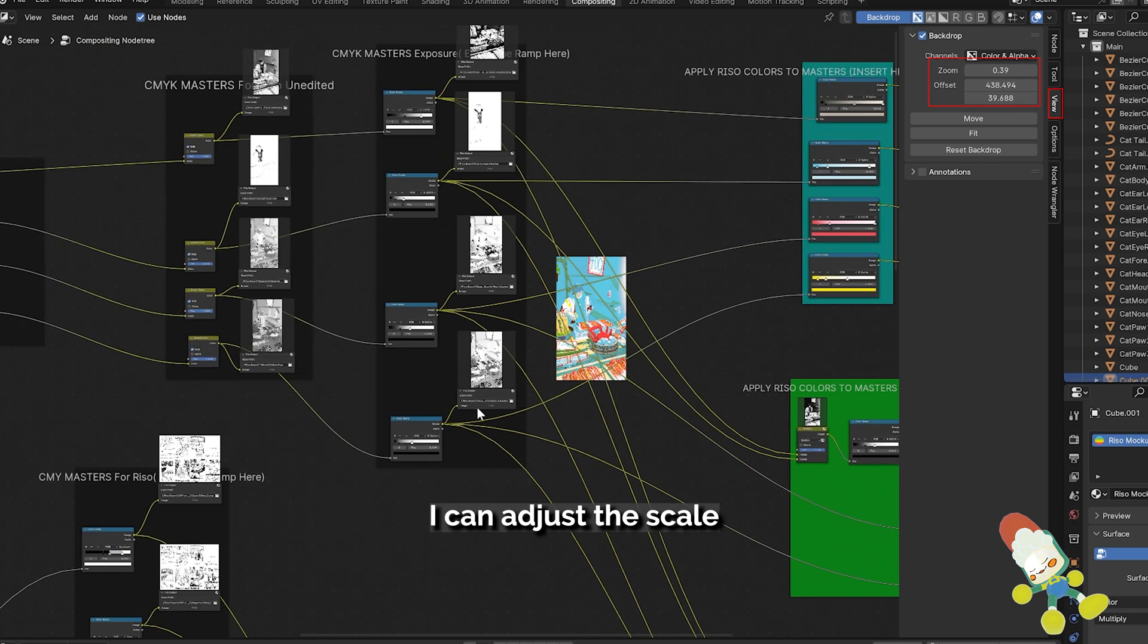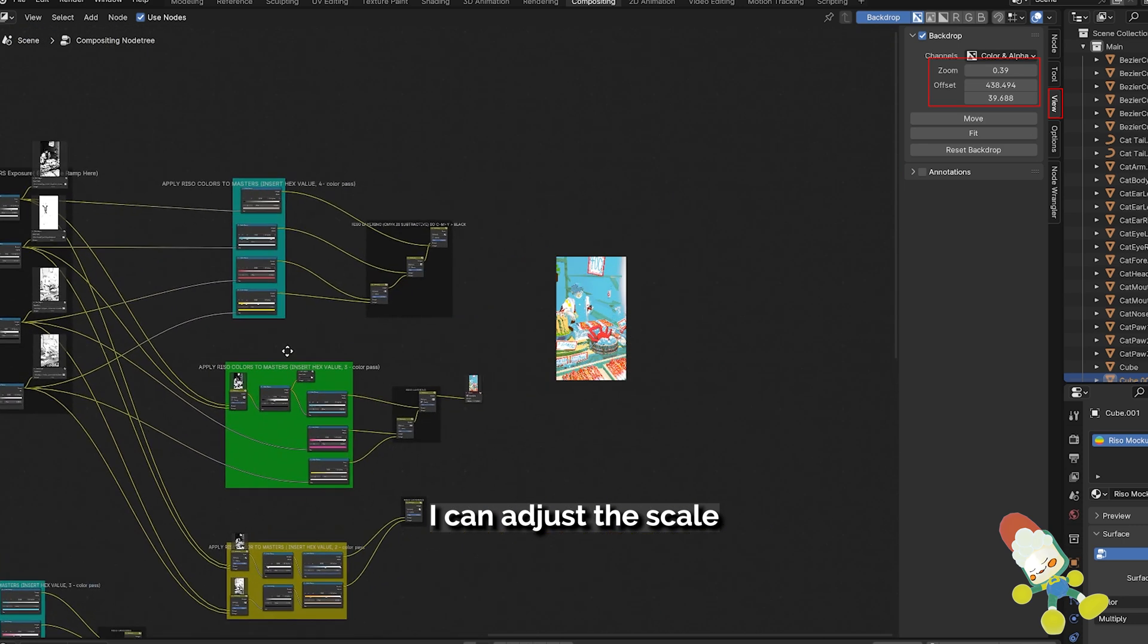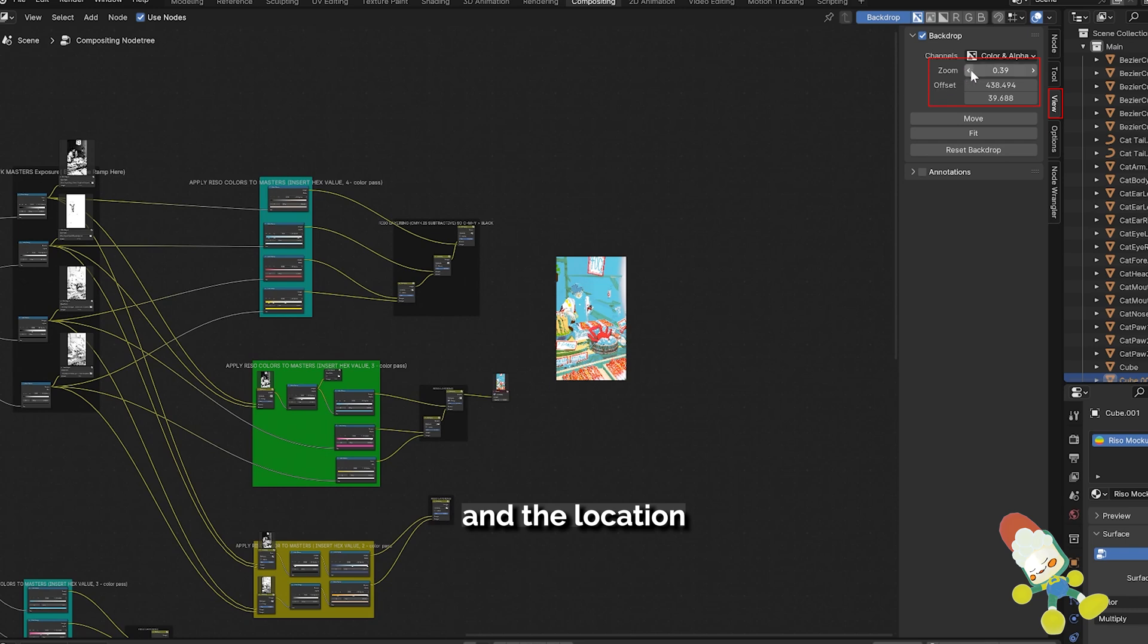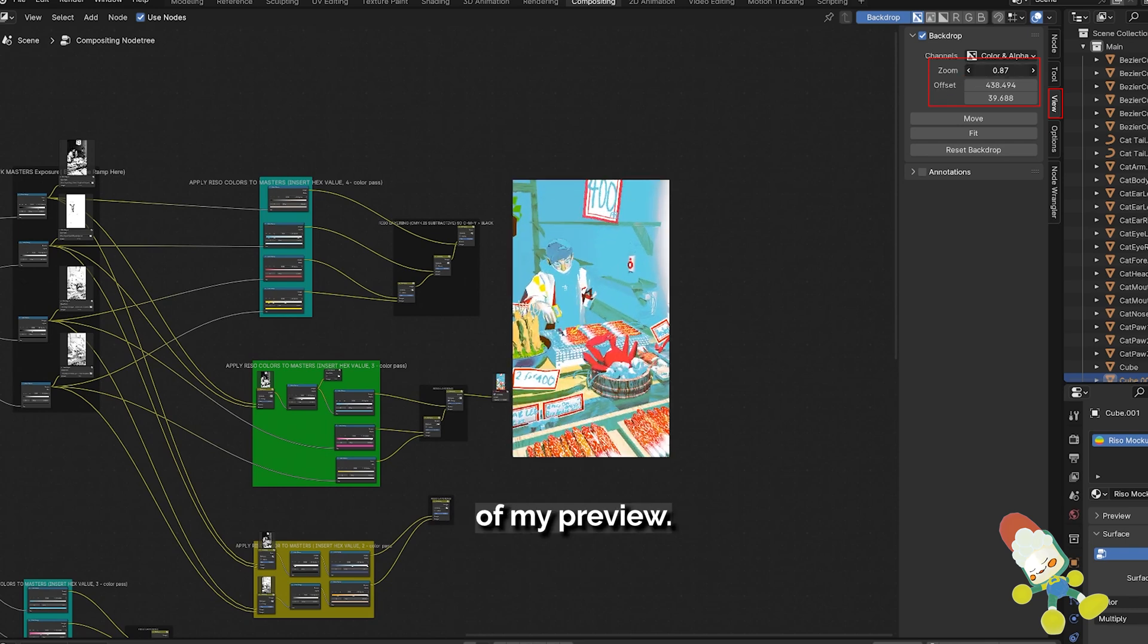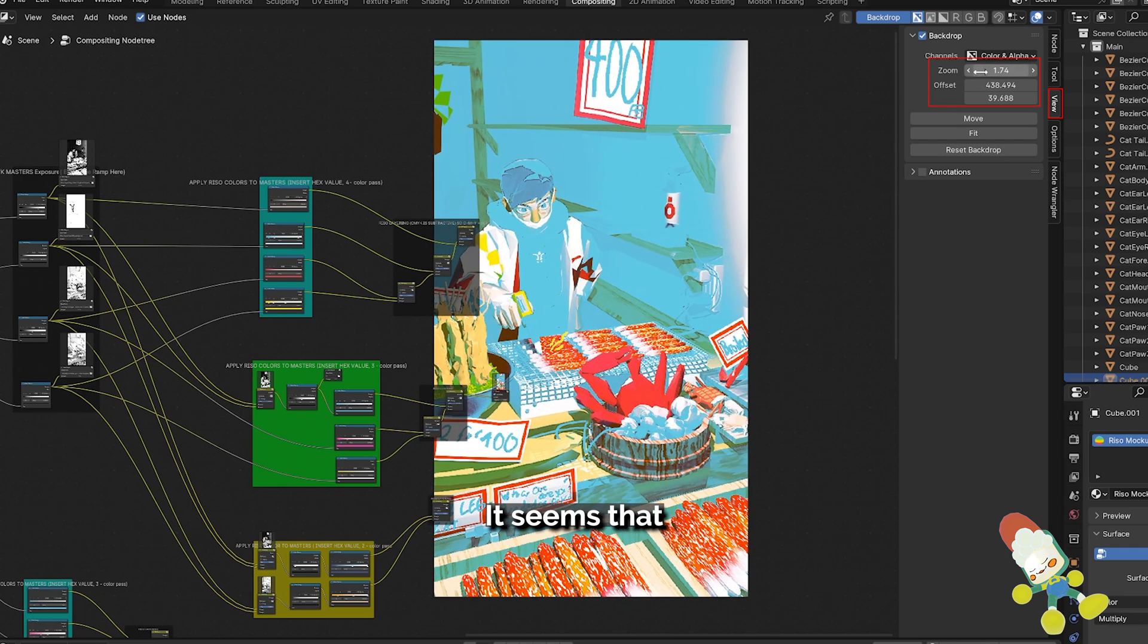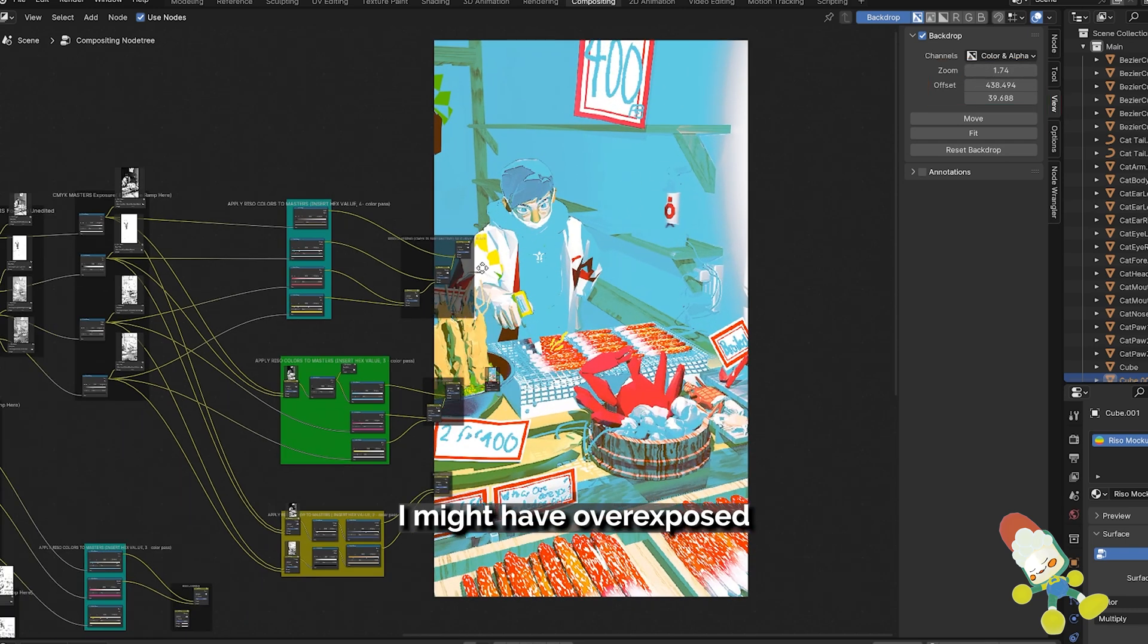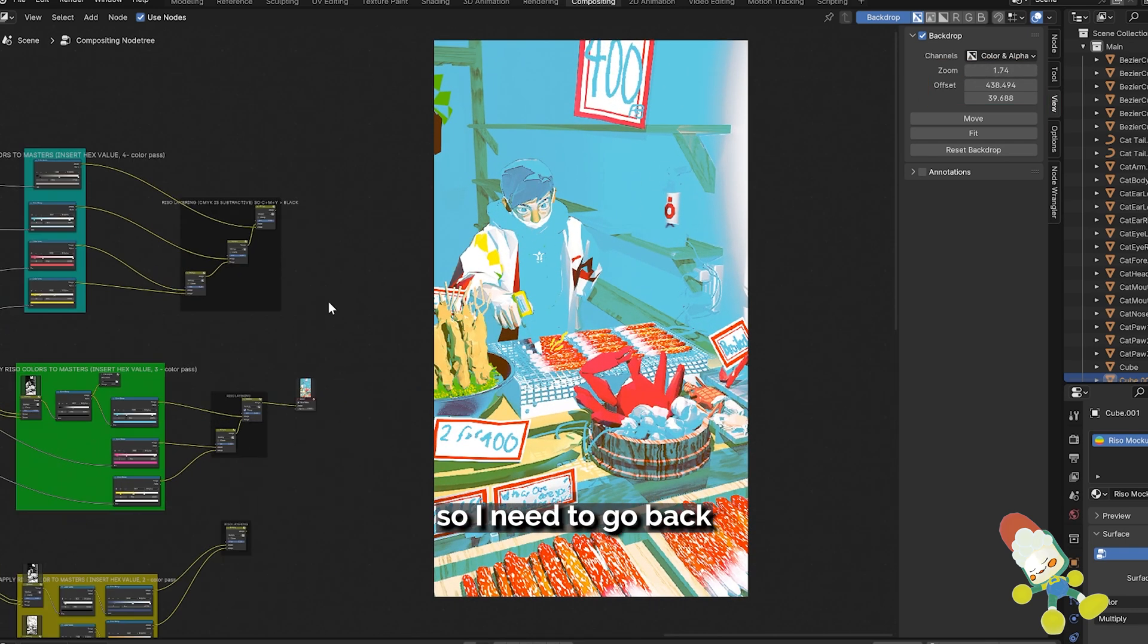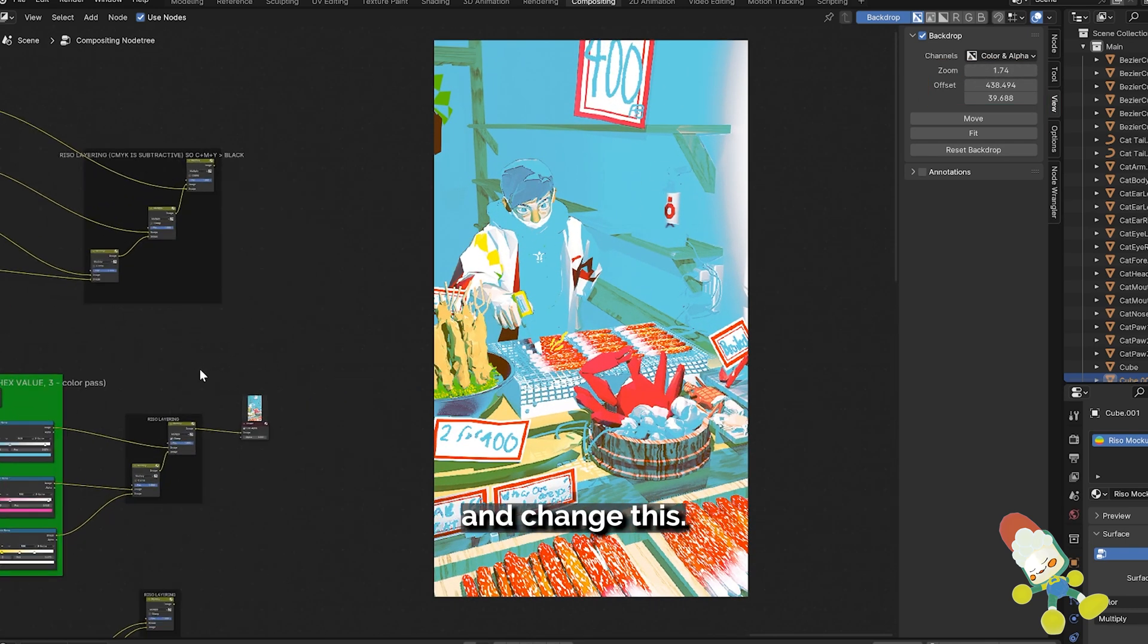Under the view tab, I can adjust the scale and the location of my preview. It seems that I might have overexposed the cyan so I need to go back and change this.